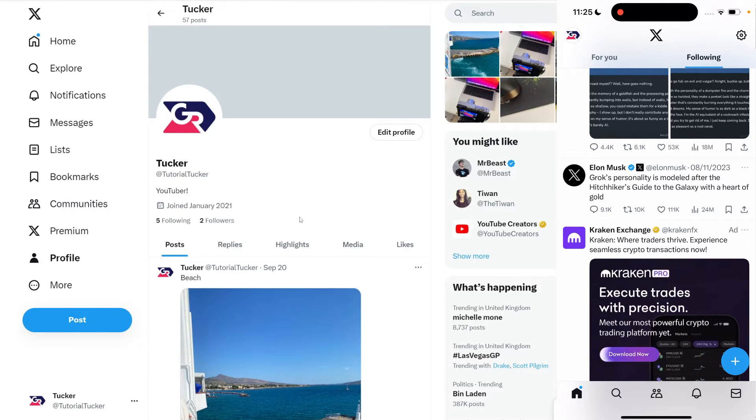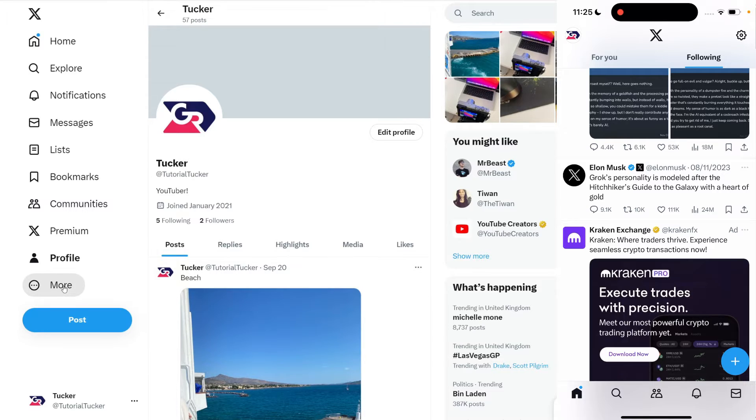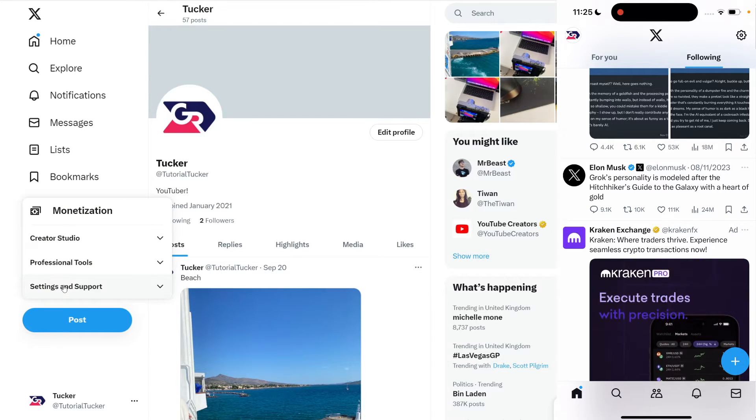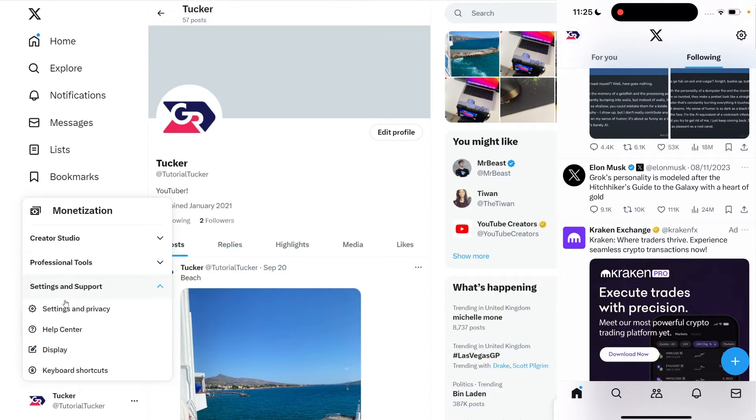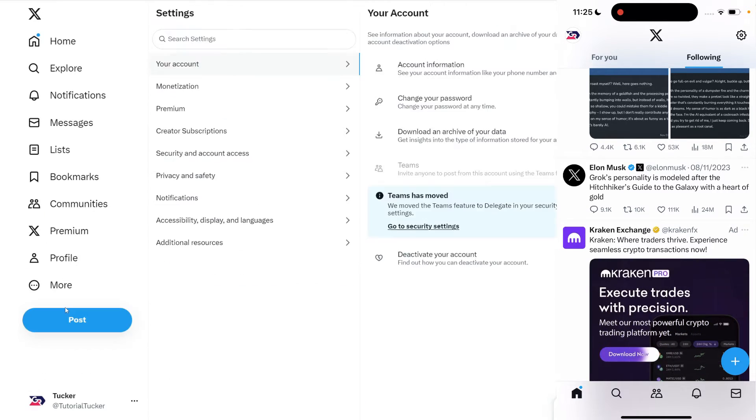To do this on a computer, click on more on the left hand side, then click on settings and support, and then click on settings and privacy.